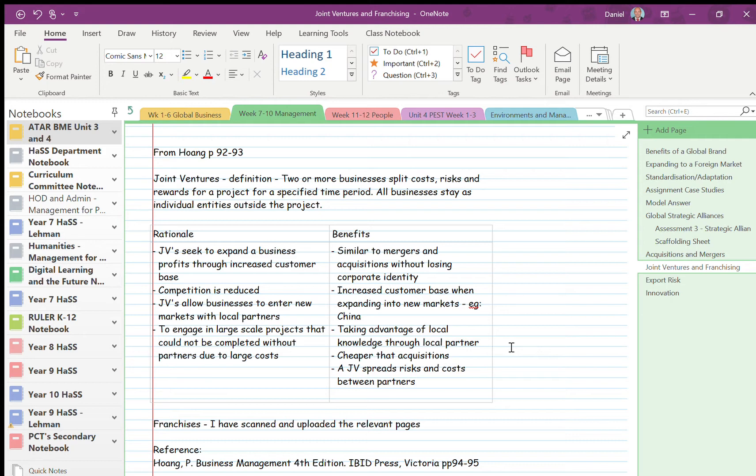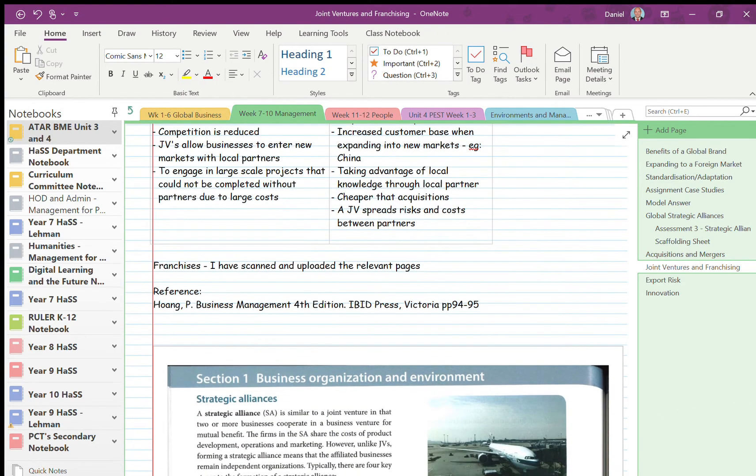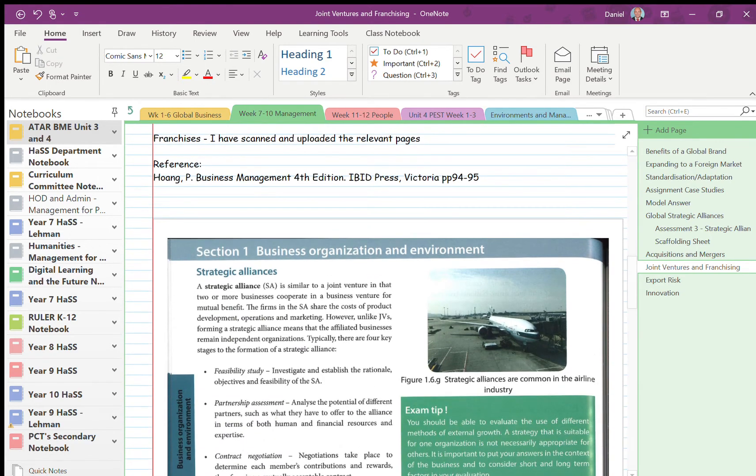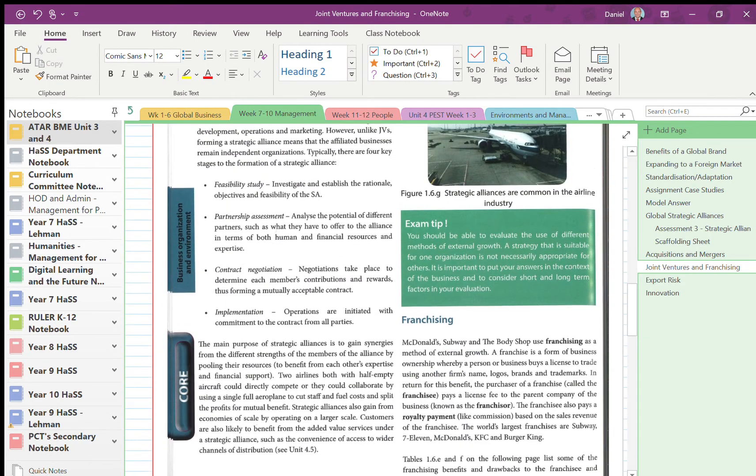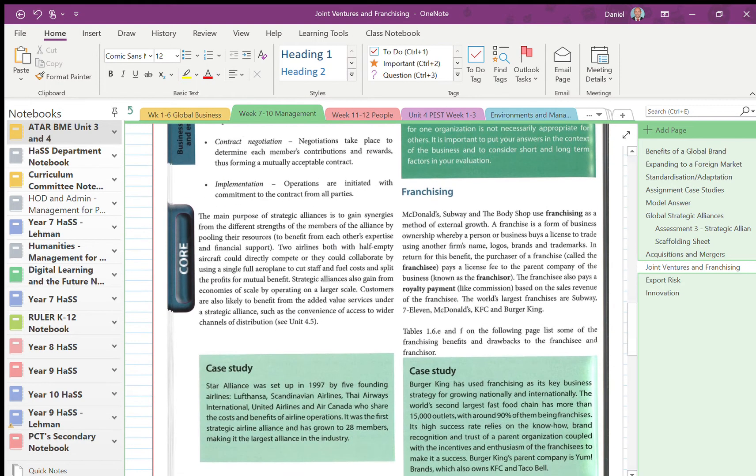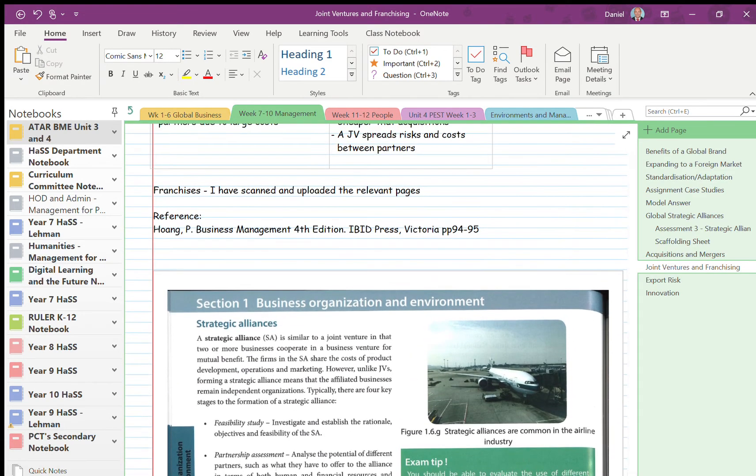Okay, so there are lots of examples of joint ventures that you will be able to analyze. Next, franchises. So rather than me summarizing it for you for the last one, I just basically have copied the relevant pages out of the book for you.